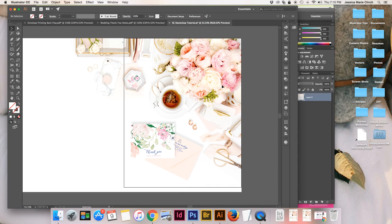I would recommend thinking through a few different layout options using this image or your favorite image, saving them as Illustrator templates, and then going from there — just swapping out your design files to make your life a lot more seamless. If you guys have any questions at all, please feel free to reach out and let me or Shea know. I'm happy to do a follow-up blog post or video tutorial. Thanks for following along, and I cannot wait to see what beauty you make happen with your SC Stock Shop images. Have a great rest of your day!